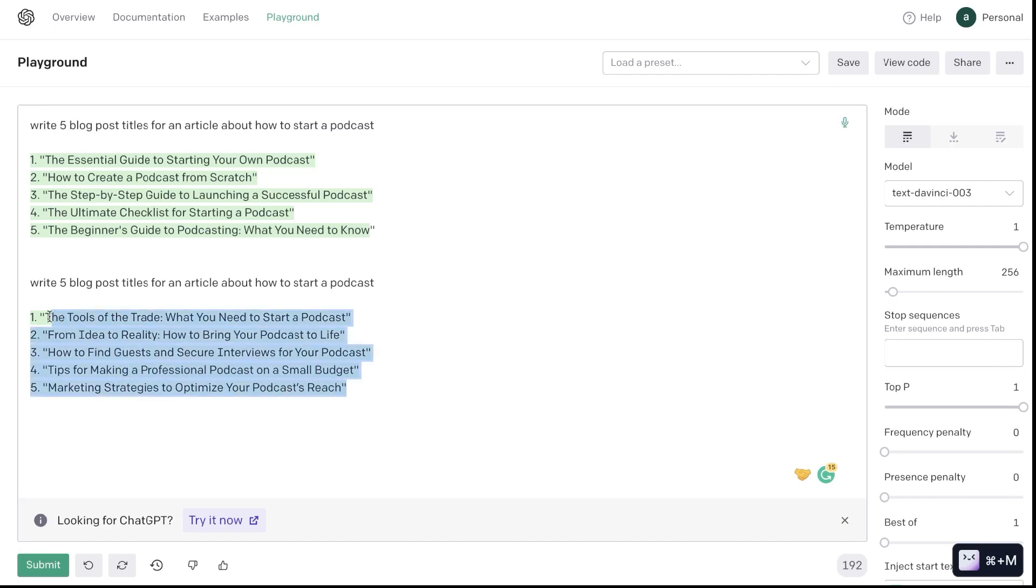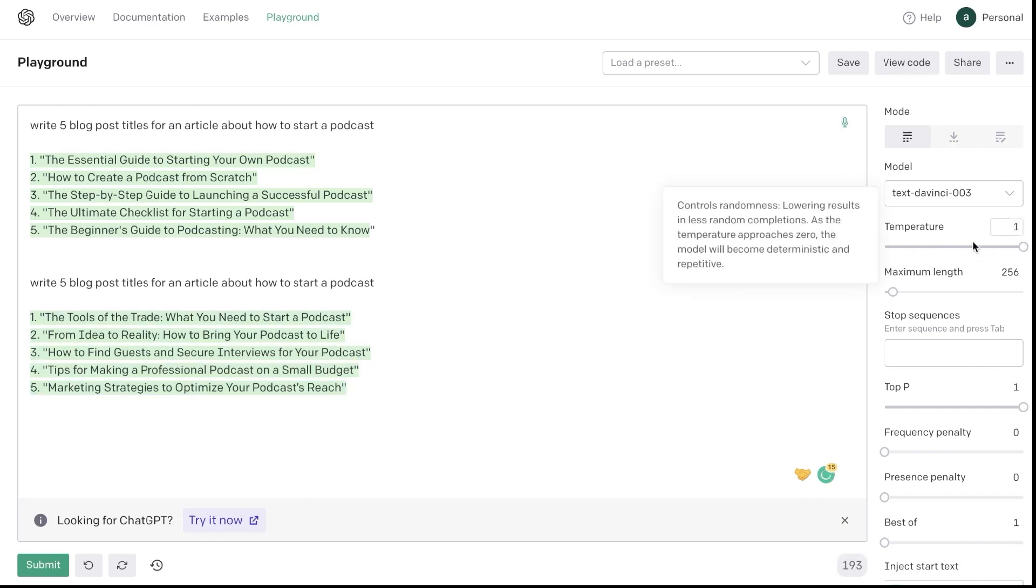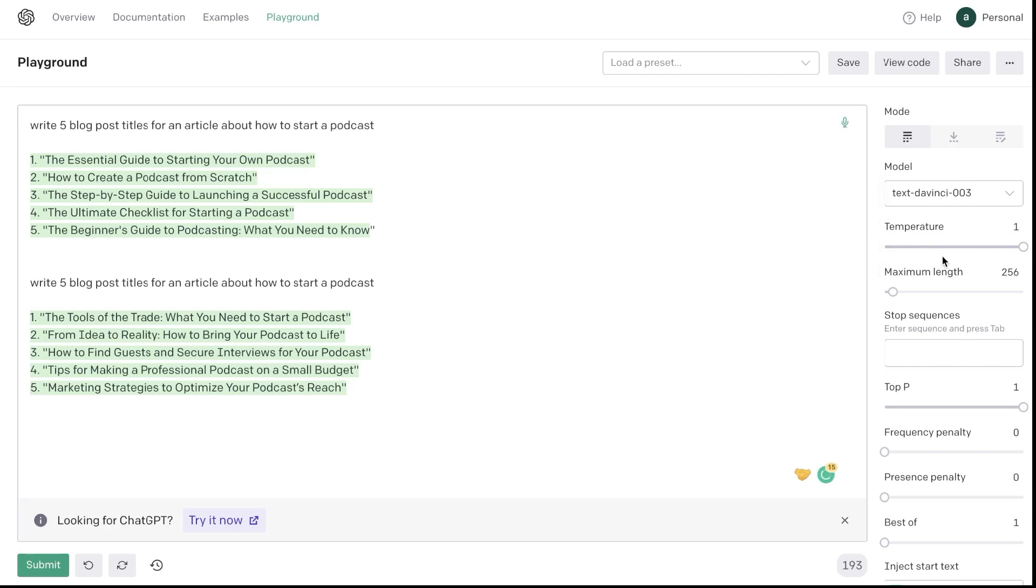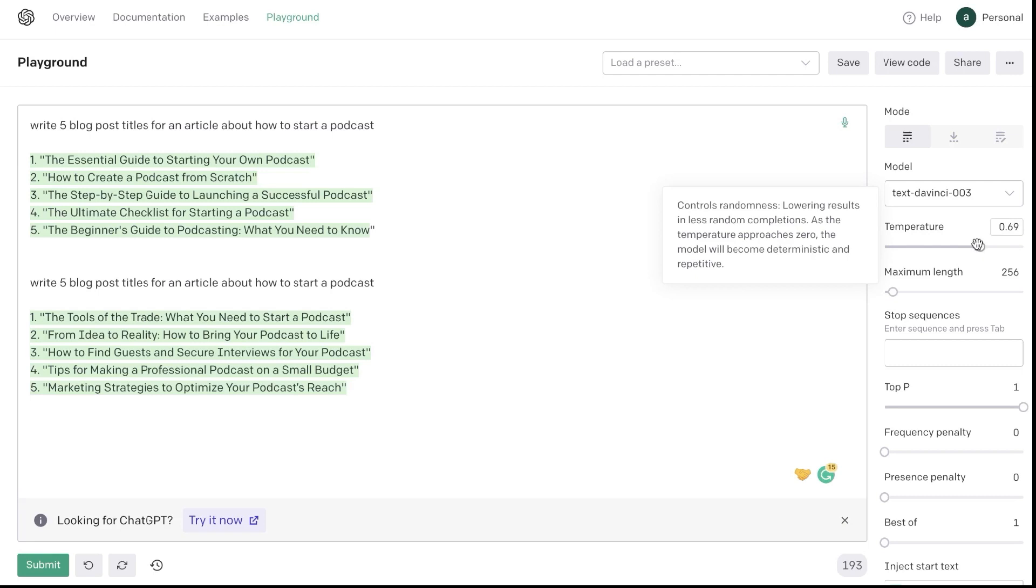So again we get some more creative, a little bit more in-depth content when you increase the temperature. Now when you're trying to generate content it's going to be a trial and error approach when you're trying to find the right temperature settings. But in my opinion I think anywhere between 0.6 to 0.7, if you're creating short or long form copy, this is kind of the sweet spot.